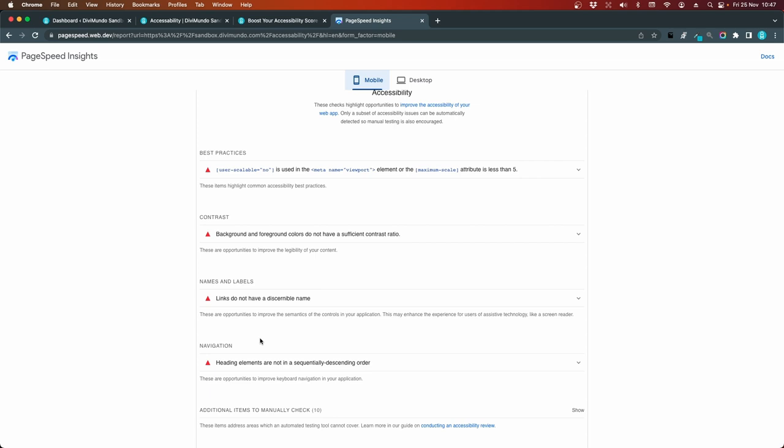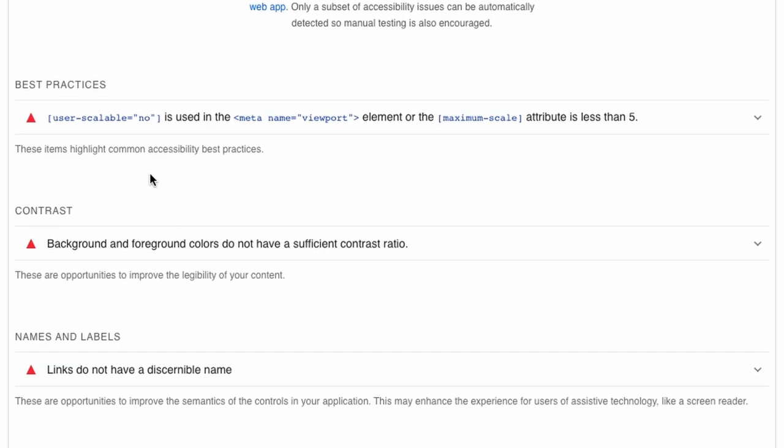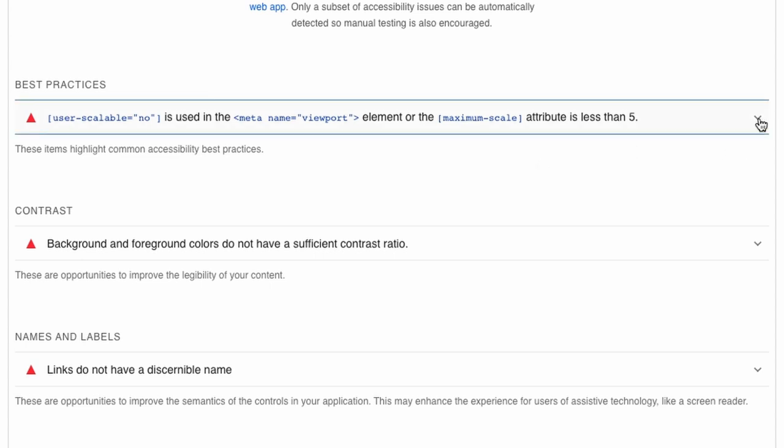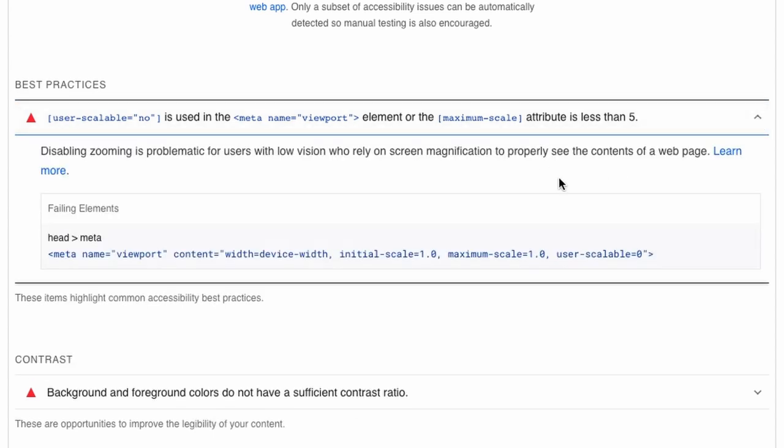So let's see if that could be done. So the first one, best practices, it says user scalable is equal to no. That's used in the metaname viewport element or the maximum scale attribute is less than 5. Sounds a bit complicated. So if we click this button to expand, we can see that this is about zooming being disabled.